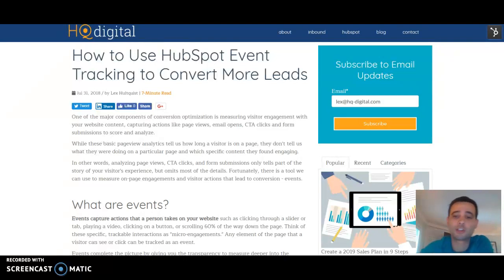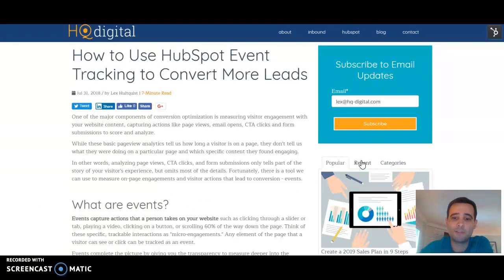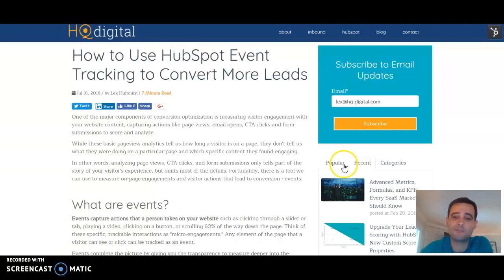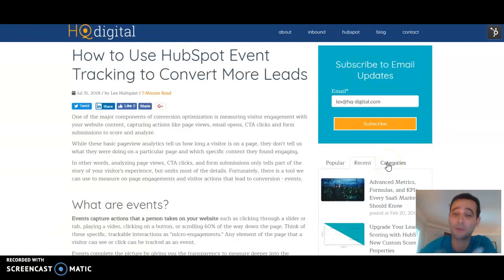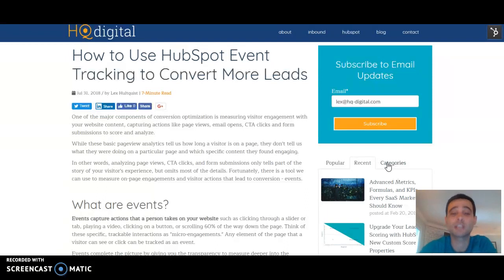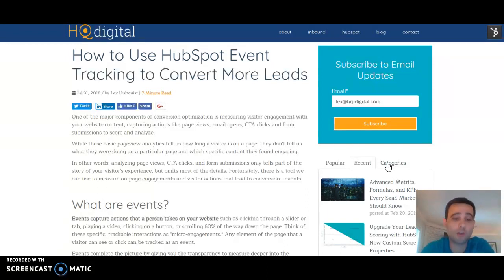A really good example of that is these clicks on a tab. In our blog sidebar here, we have these different tabs and you can set up an event to say every time someone clicks on one of these, let's capture it — because maybe that's a useful thing to measure, but that's why we're going to measure it and find out. Another great example is an accordion. If you click and expand the accordion, you can actually capture that event.